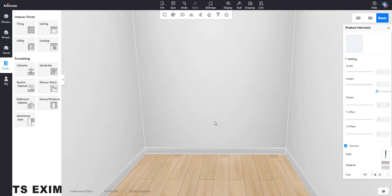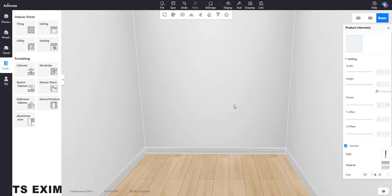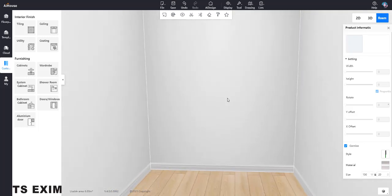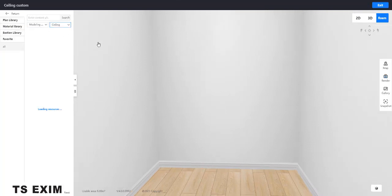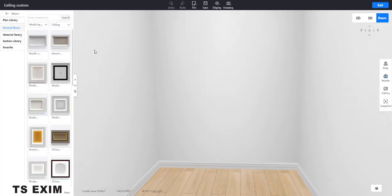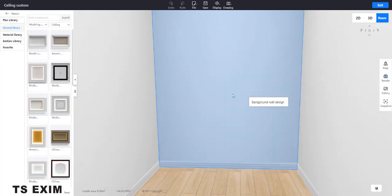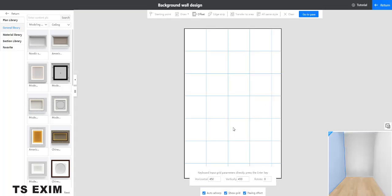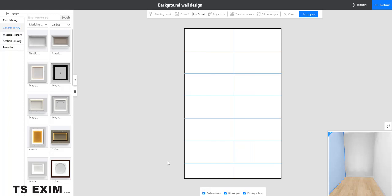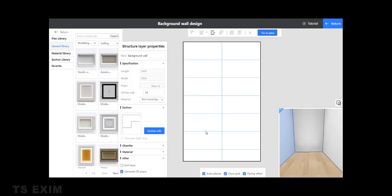So roughly around the wall size, we get roughly around like this. Then we press the ceiling. Then come into the background wall. We go like this. Then we show our grid.